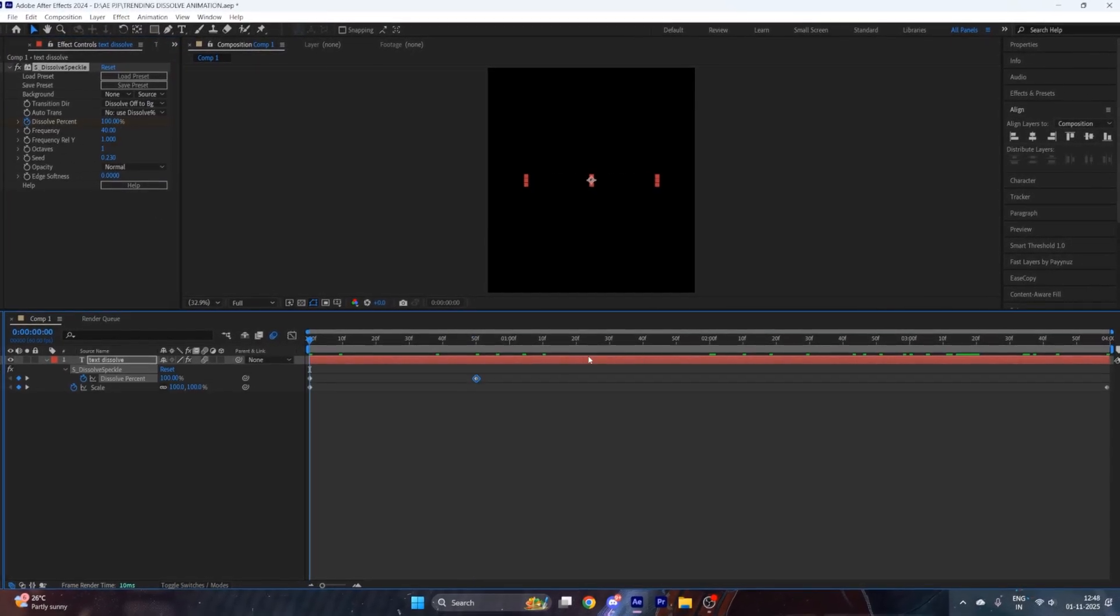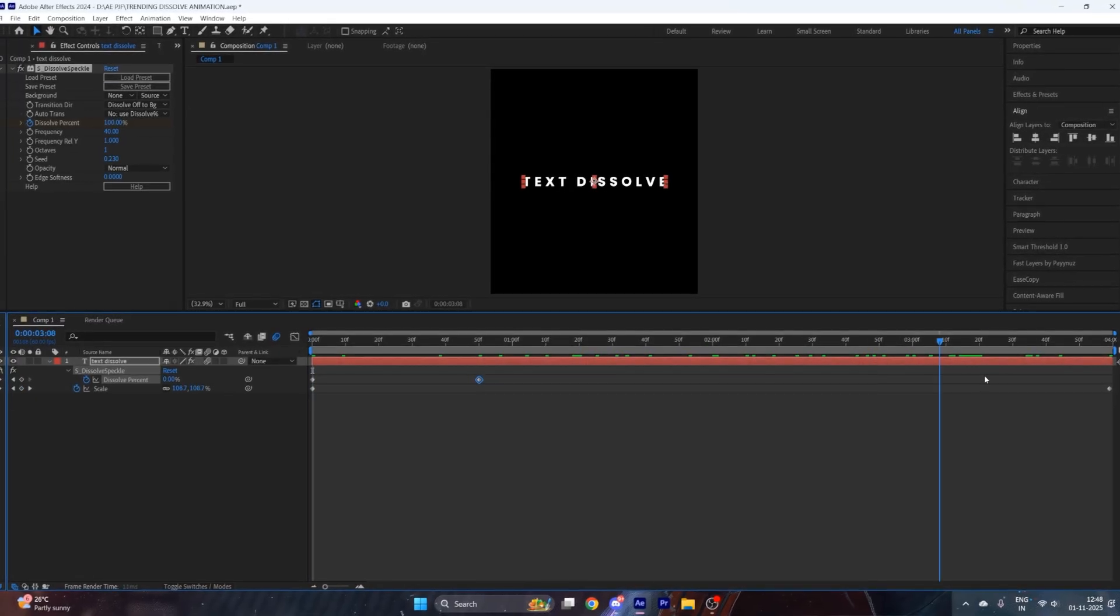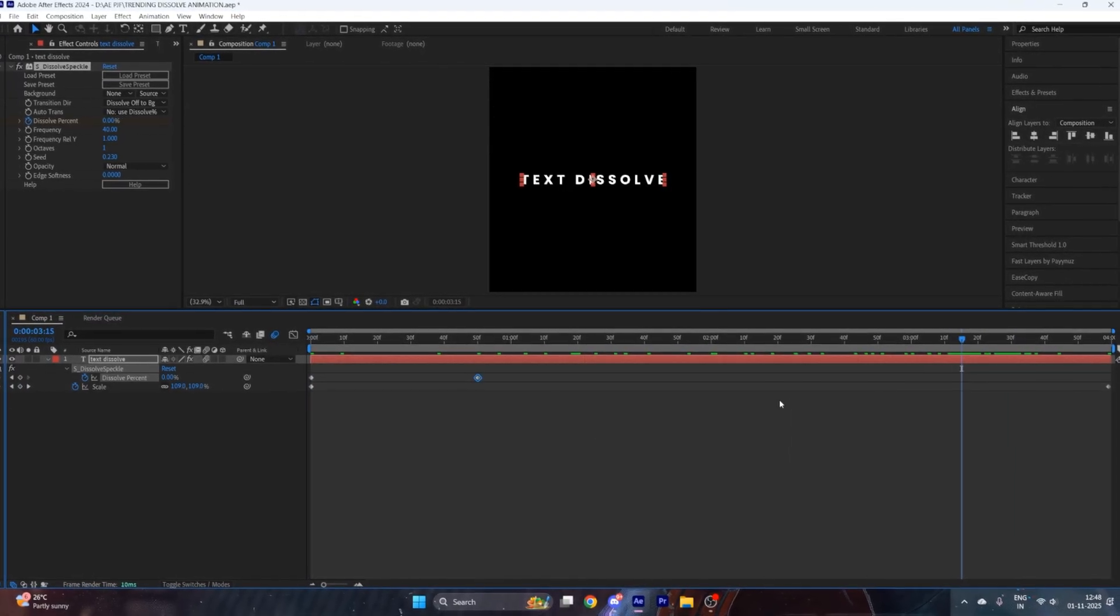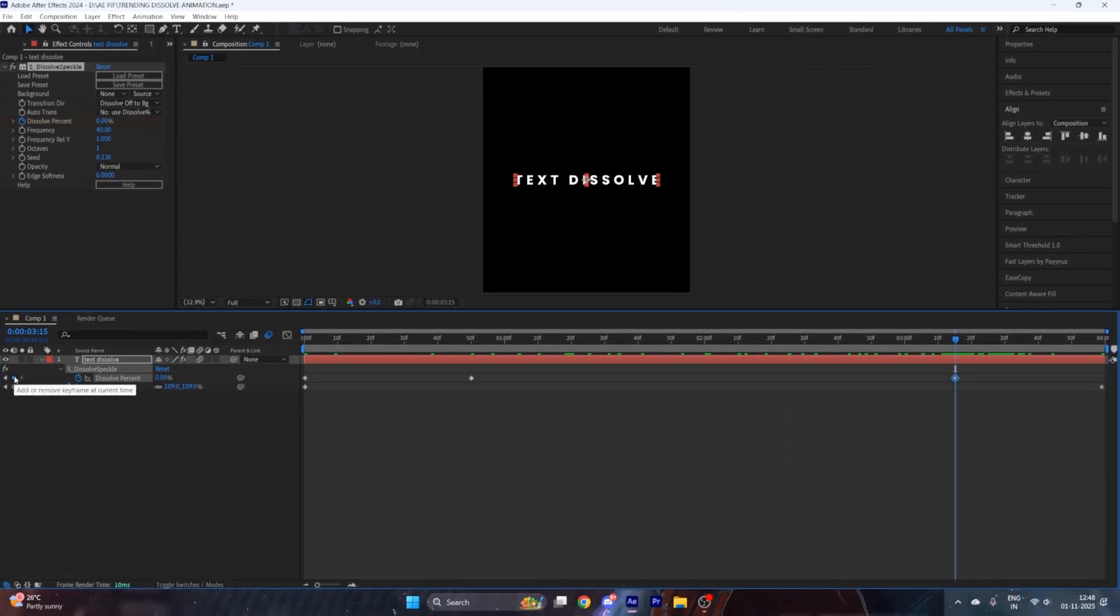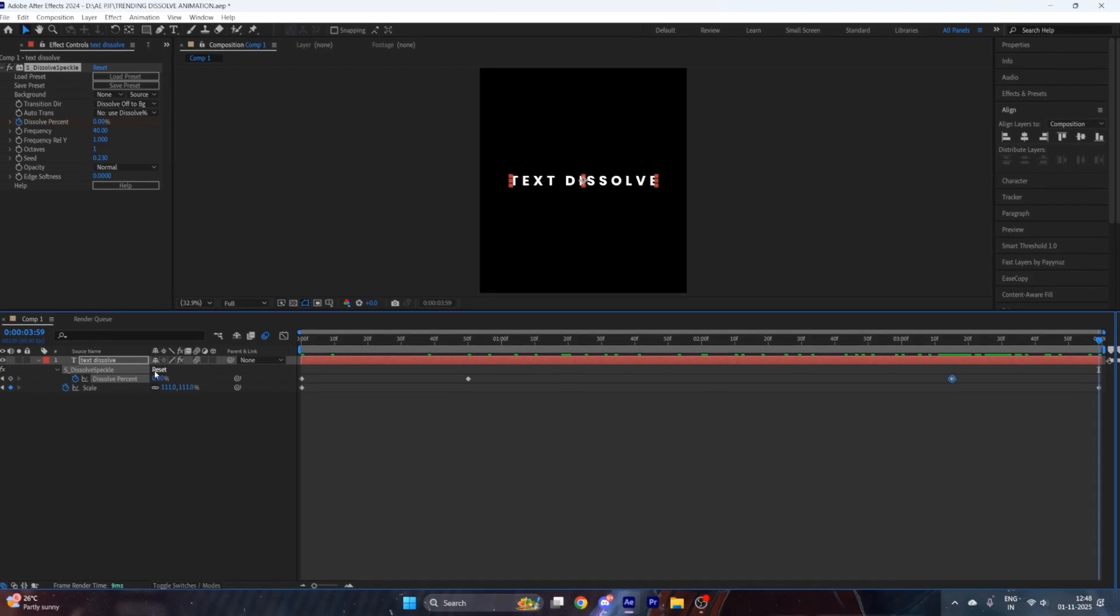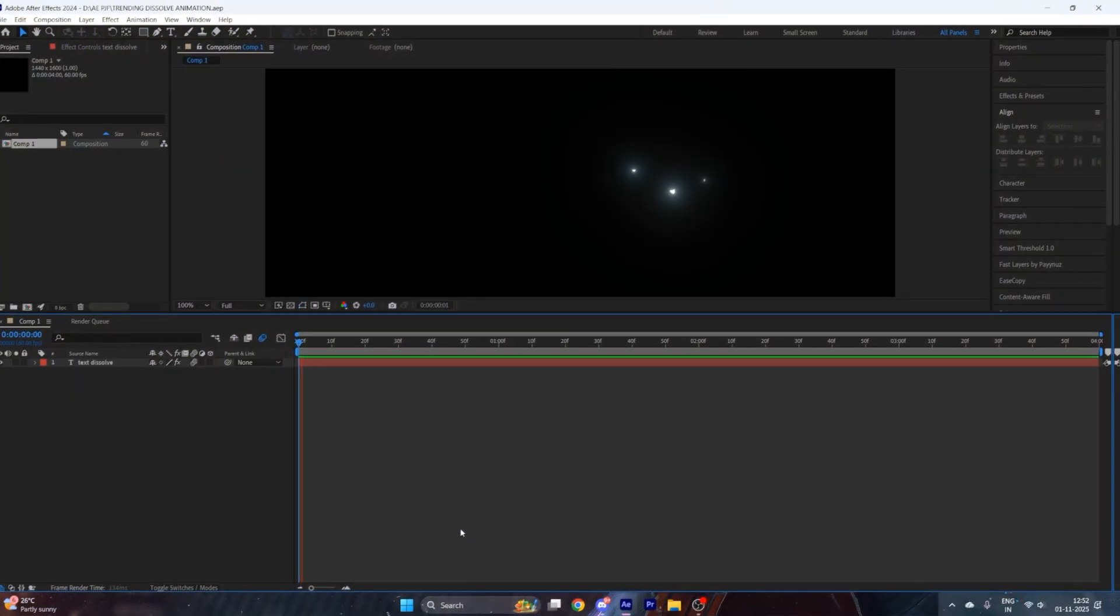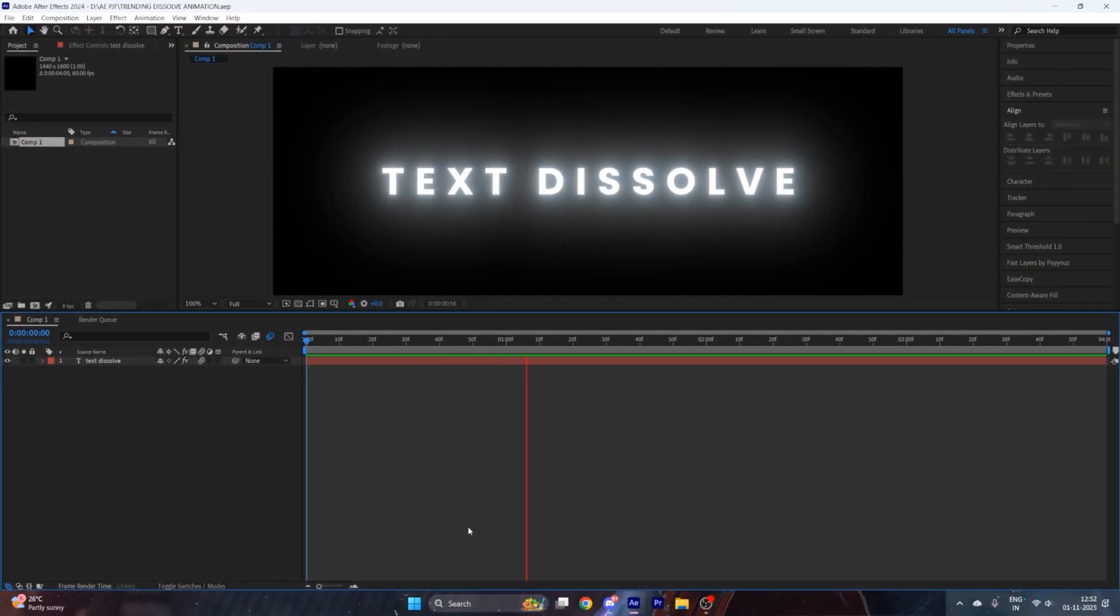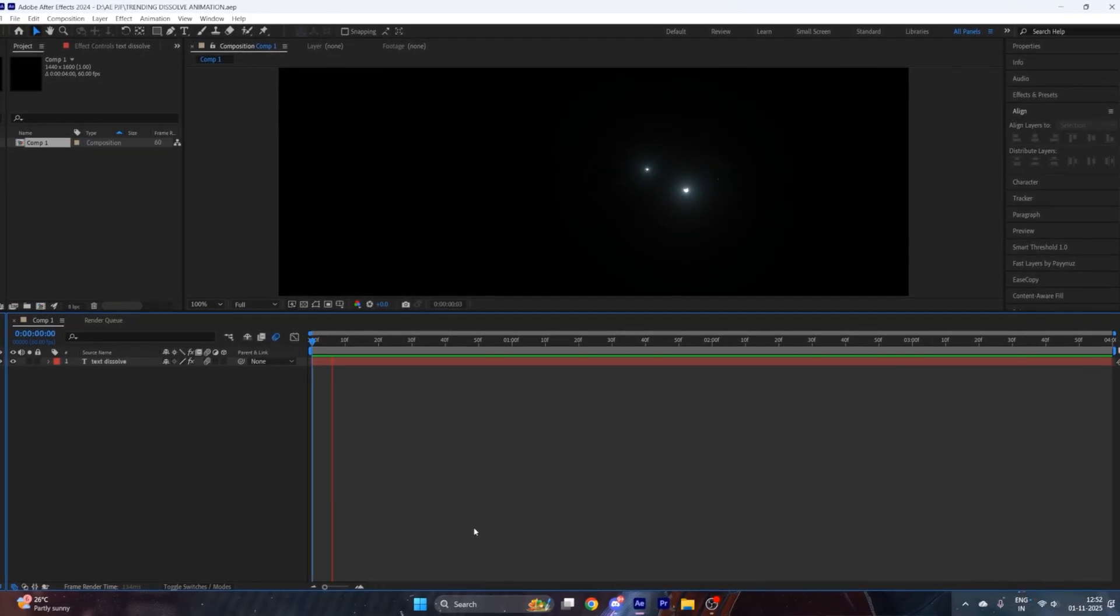Now for the out animation, go a few seconds ahead, put a keyframe of dissolve percentage at zero, go to the end, and change its value to 100. Add your deep blue settings, and now your amazing dissolve speckle animation is ready.